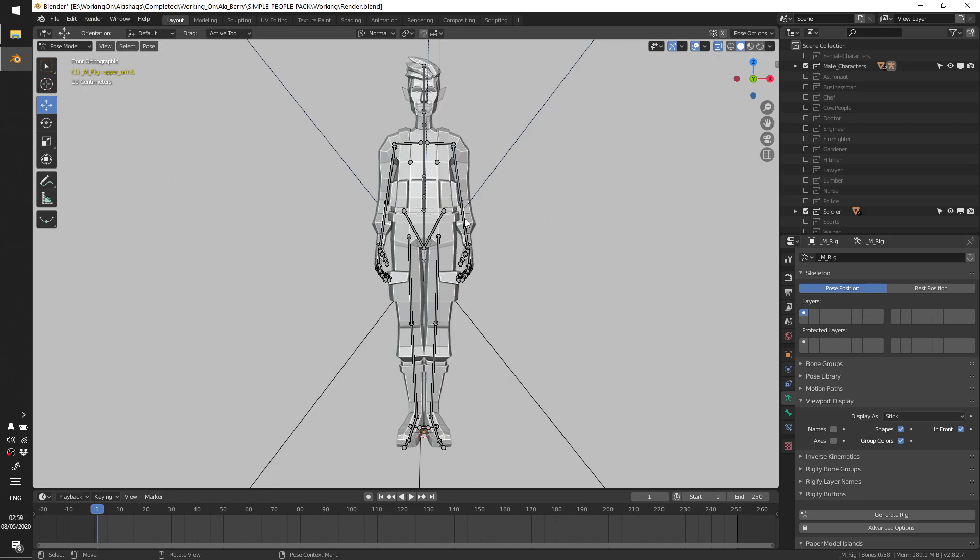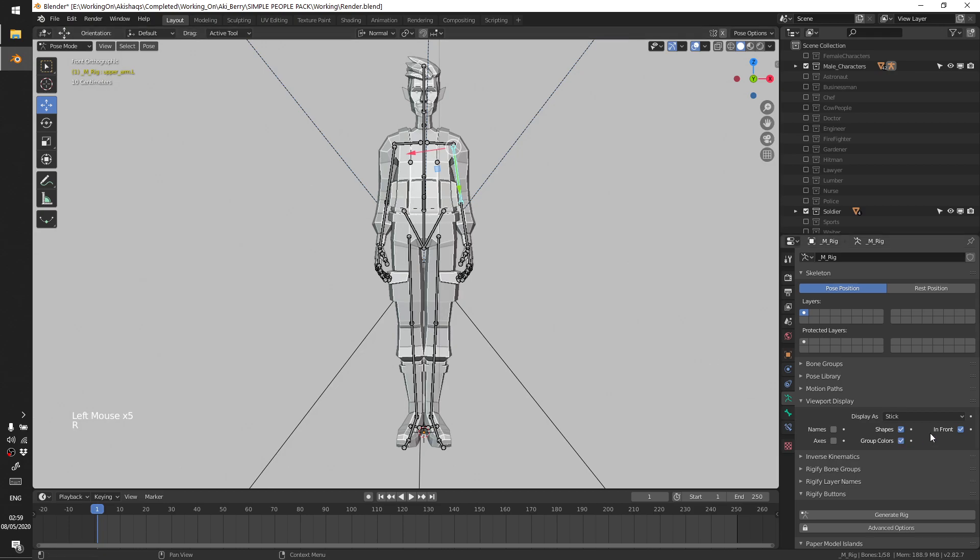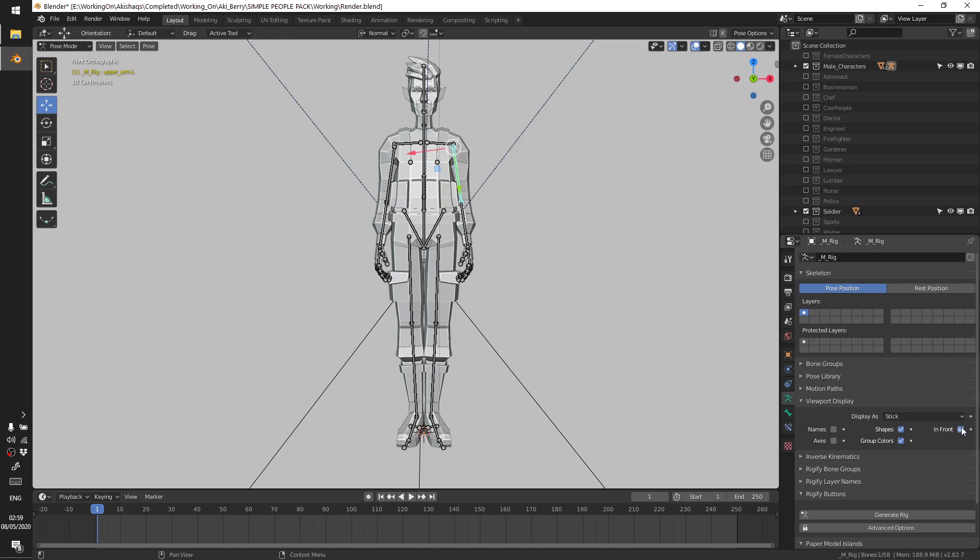to get around that, simply you just need to turn off your x-ray mode and then you'll be able to select the bones like normal and have fun with your character. Yeah, this only happens when you are in